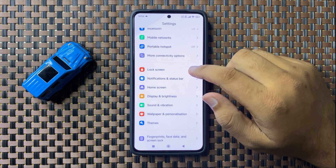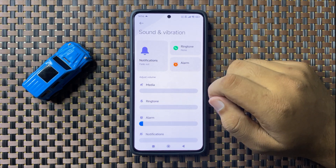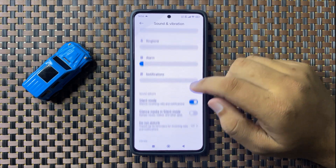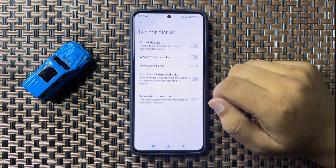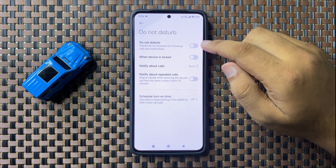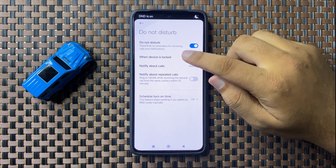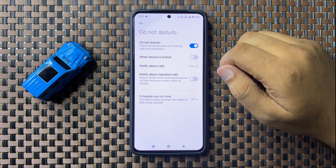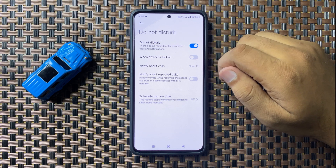In Sound and Vibration, scroll down and tap on Do Not Disturb. Here you will see the Do Not Disturb button. If this button is turned on, you will not be able to receive any reminder for incoming calls and notifications.